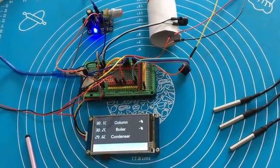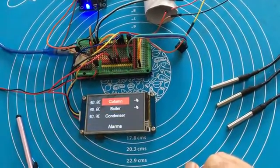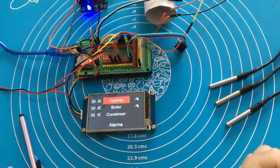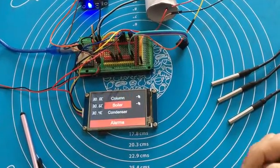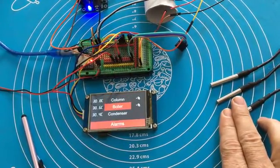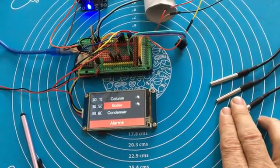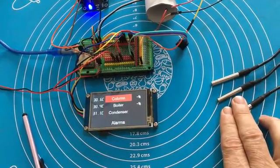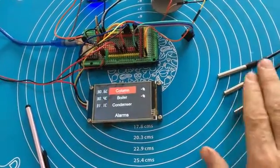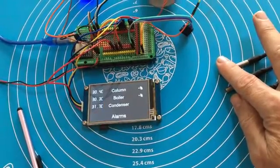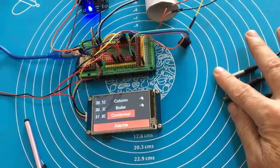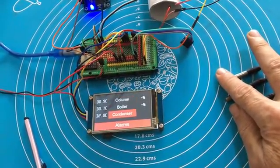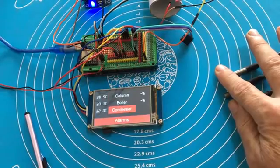The boiler exceeds the set point. Column and boiler alarm. Boiler and condenser alarm. Warning, the condenser is hot. Column and condenser alarm.